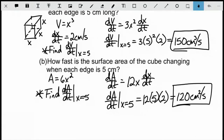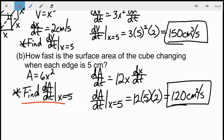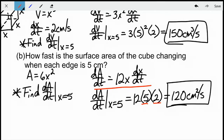For part B — the surface area. Each face has area x squared; there are six faces, so surface area equals 6x squared. We're trying to find DADT when x equals 5. Taking the derivative: DADT equals 12x times DXDT. Plugging in x equals 5 and DXDT equals 2 gives 120 centimeters squared per second. Again, check your units and check that the number seems reasonable.